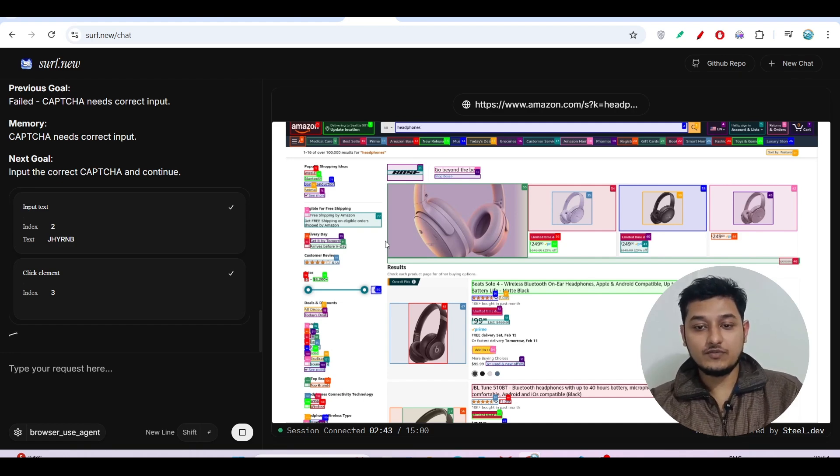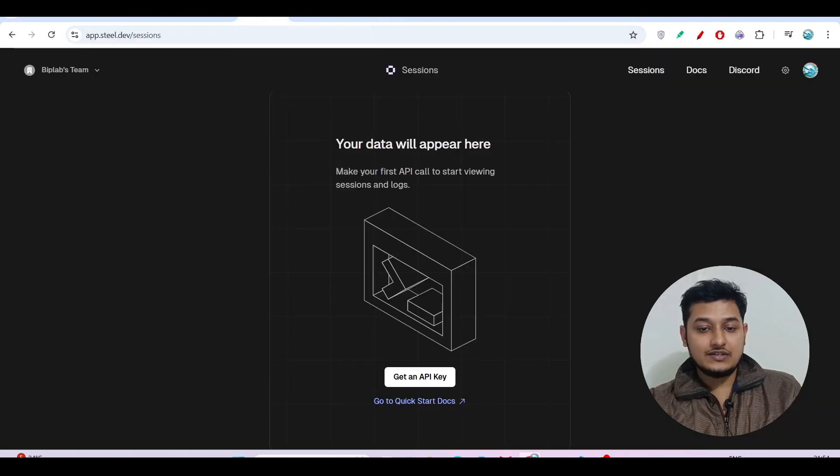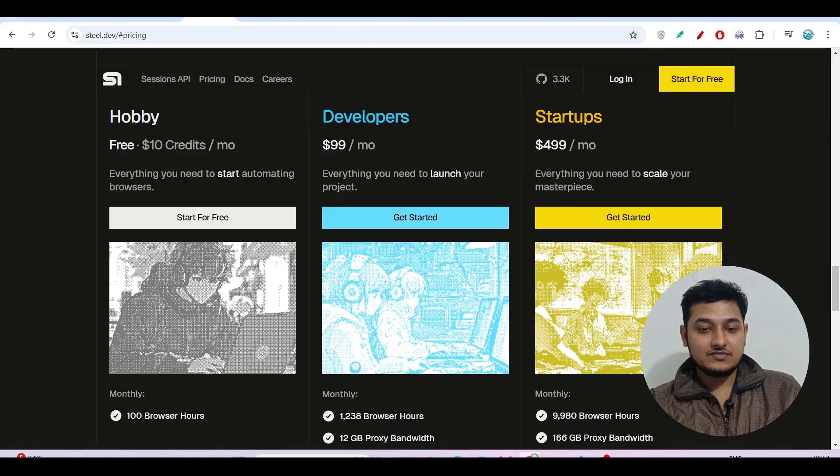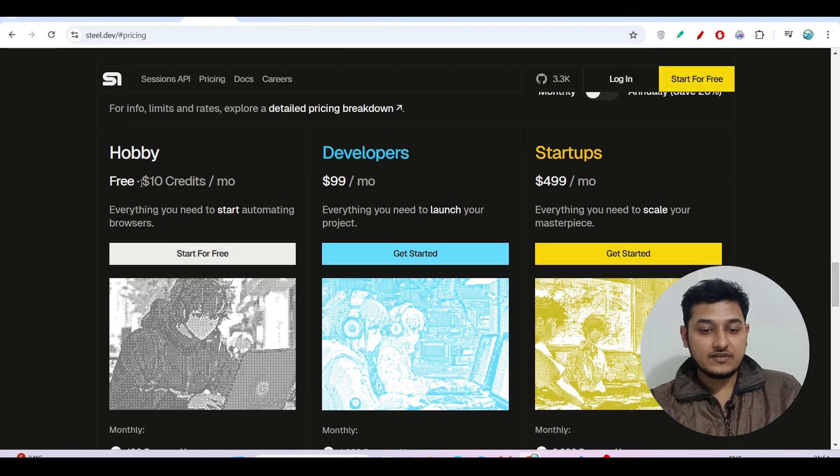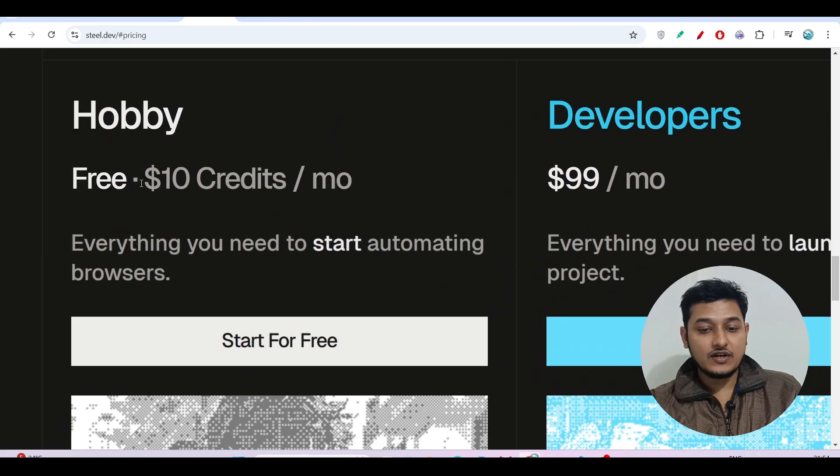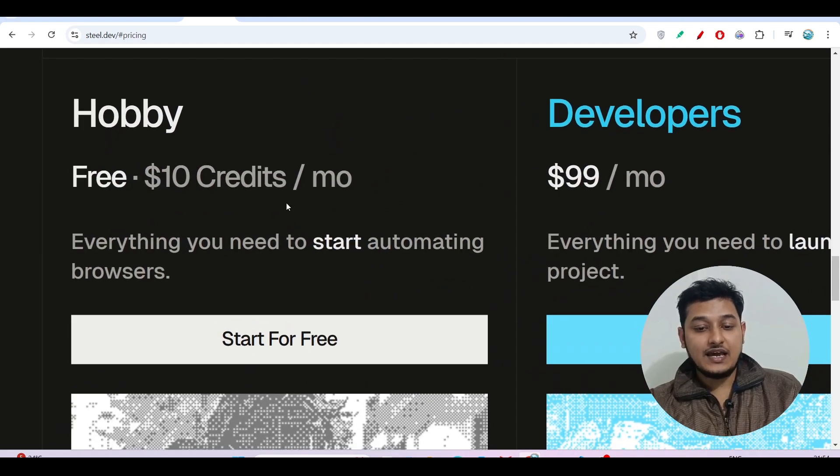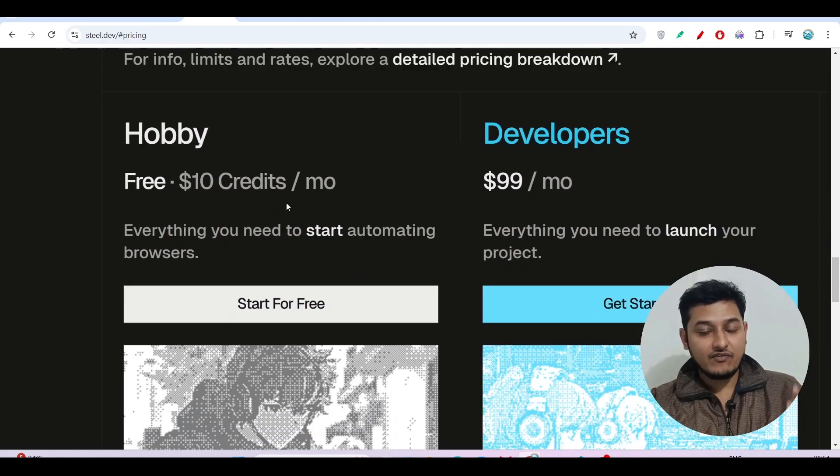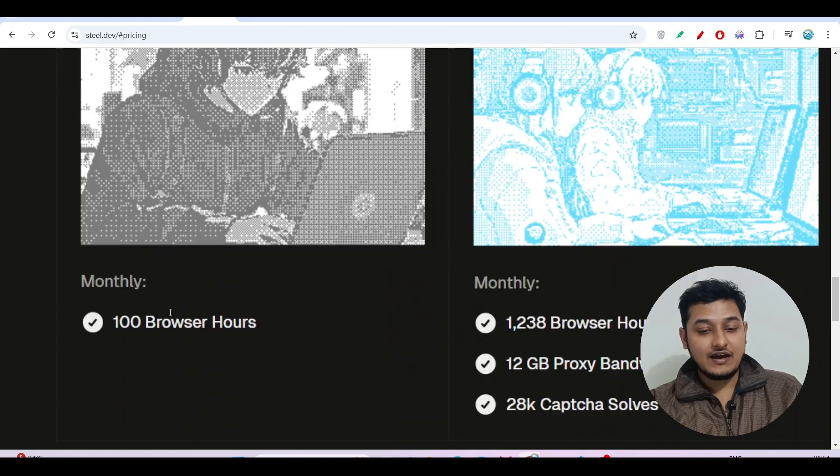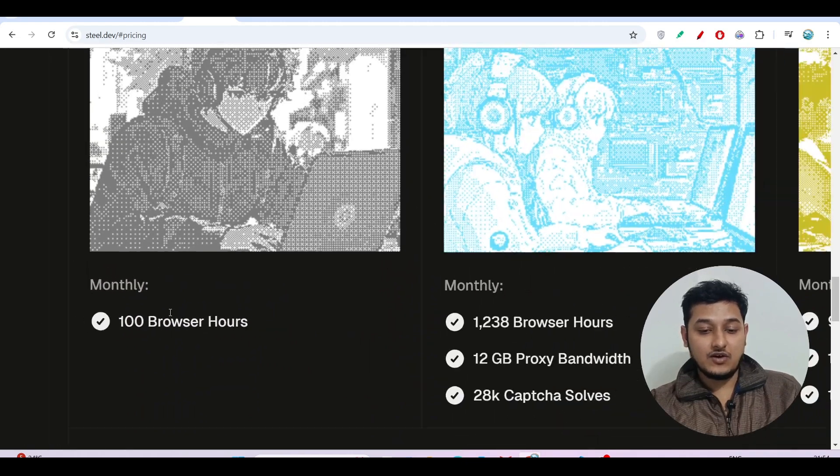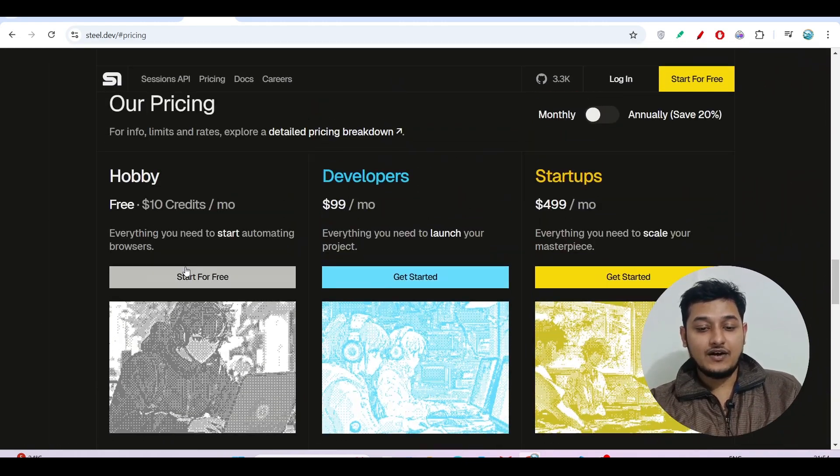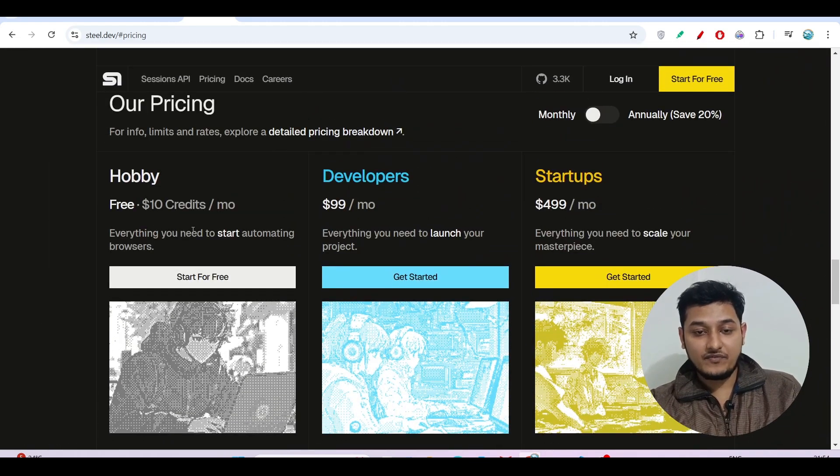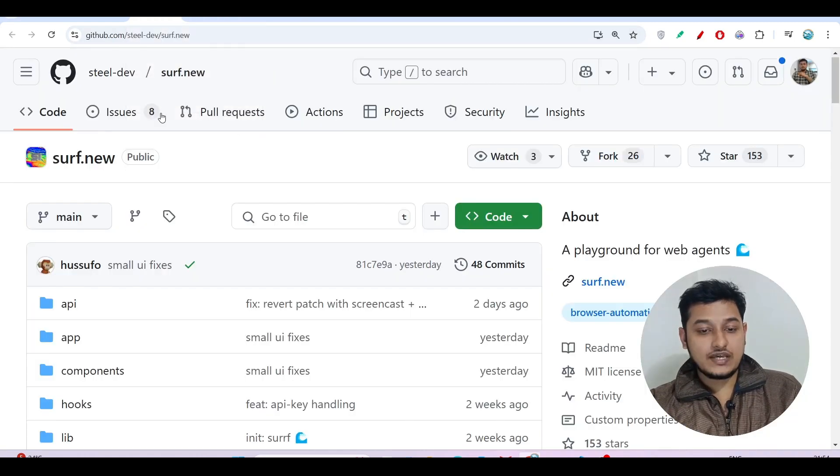If I show you the pricing page, you see that free $10 credit per month you will get and it is enough for you guys. You will get 100 browser hours for free. And if I show you in this GitHub repository, if you scroll down below, you can do a local setup also and this is the process.